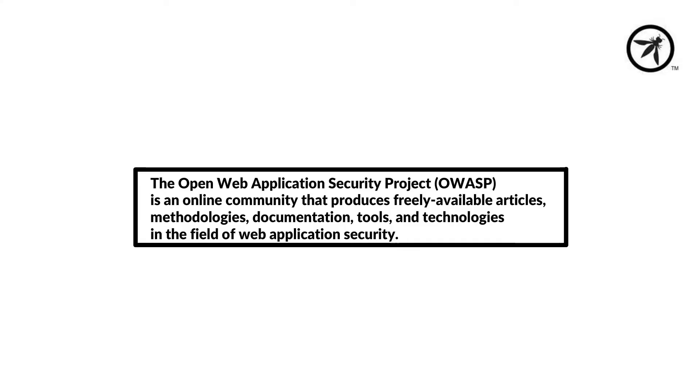If you've ever googled the Open Web Application Security Project, you might receive the following from Wikipedia. Whilst this might be accurate, OWASP does produce freely available material, but I feel there's more to OWASP than what's depicted in Wikipedia.